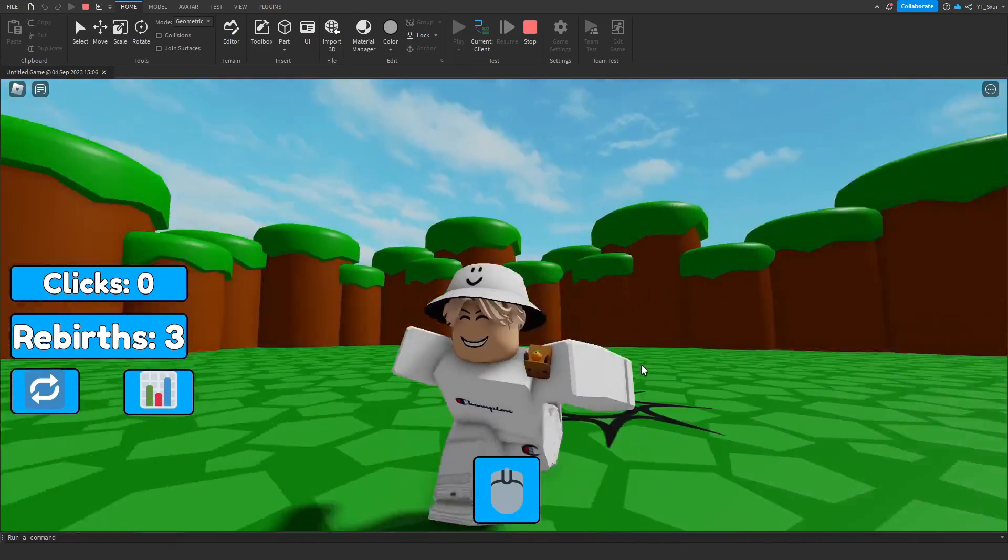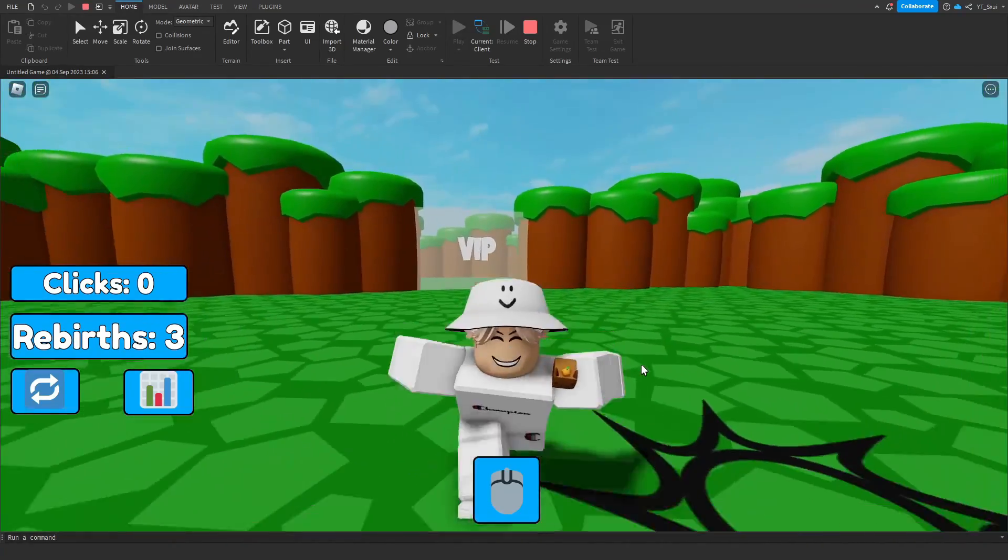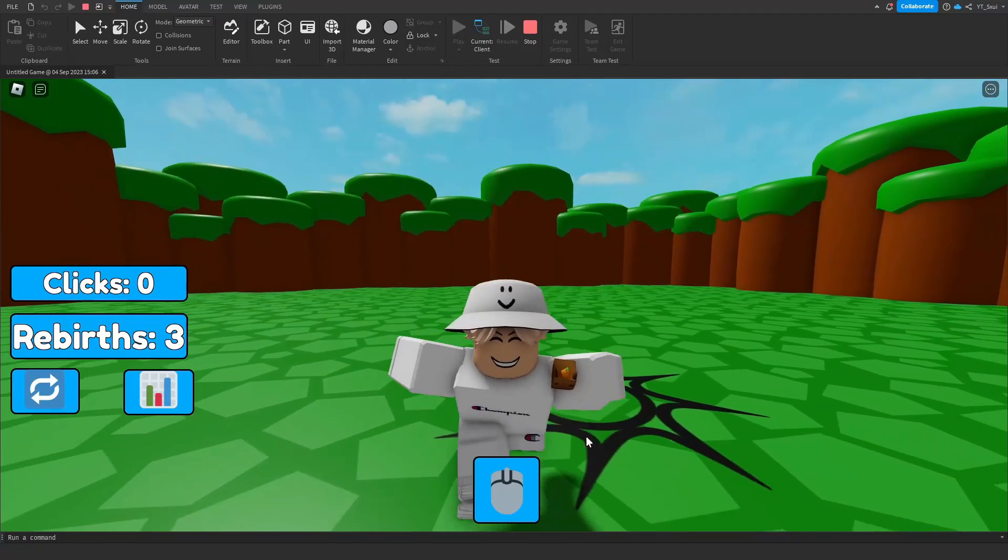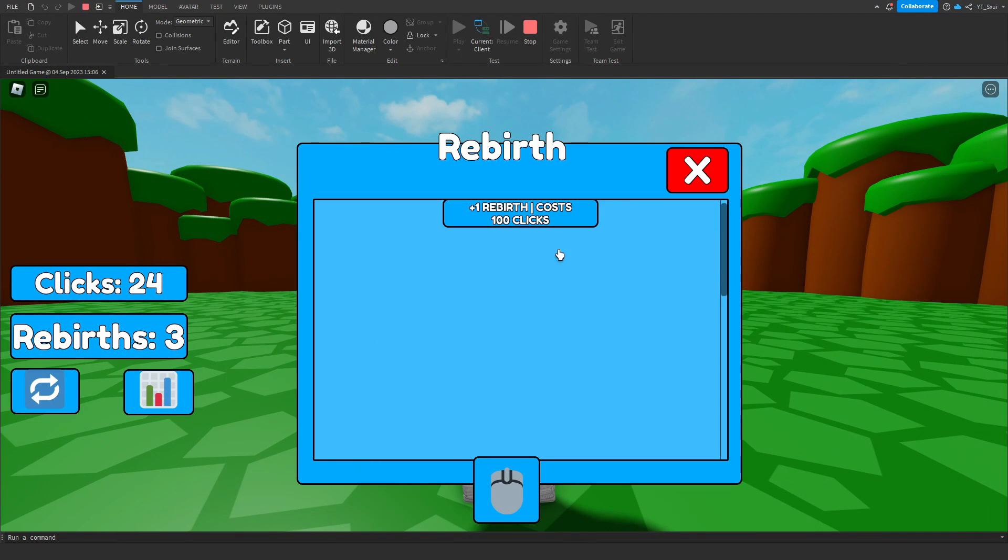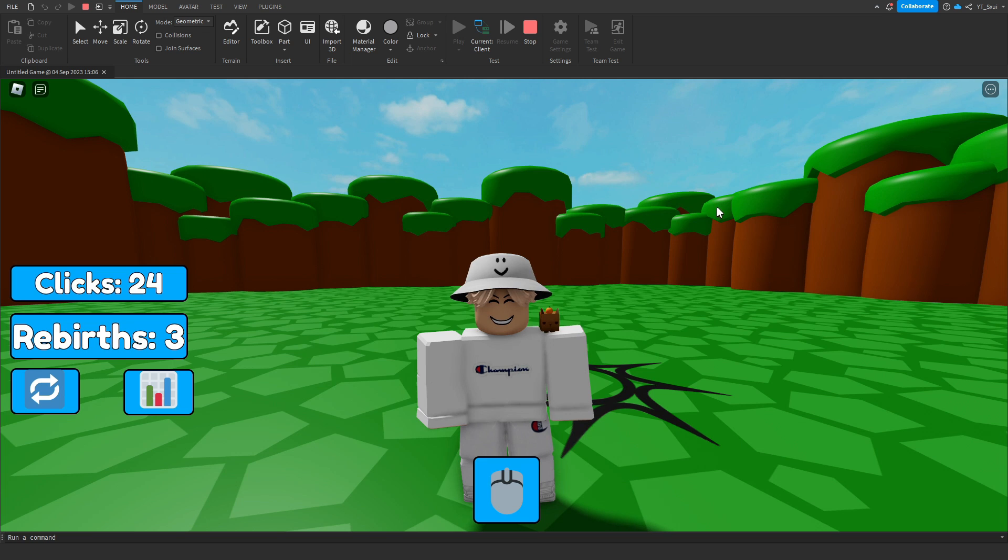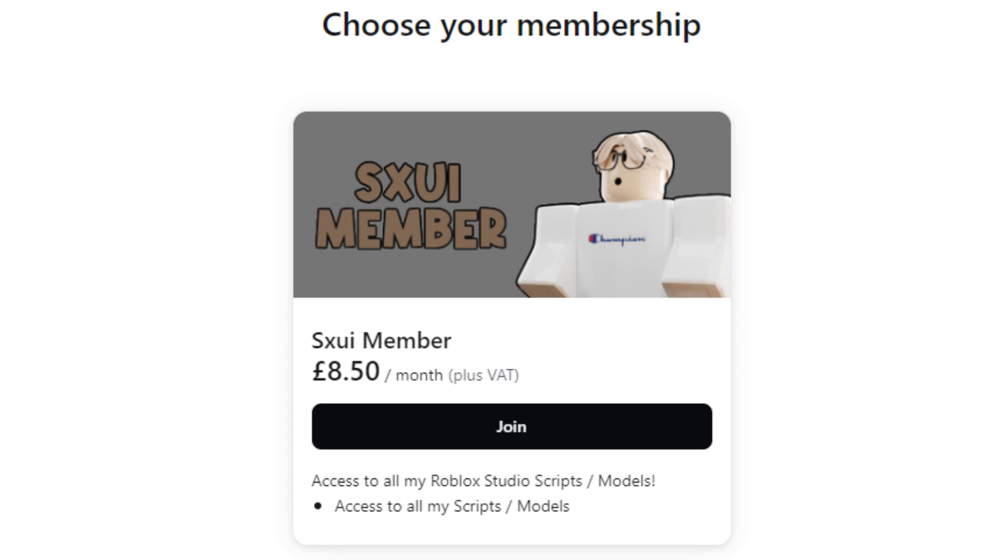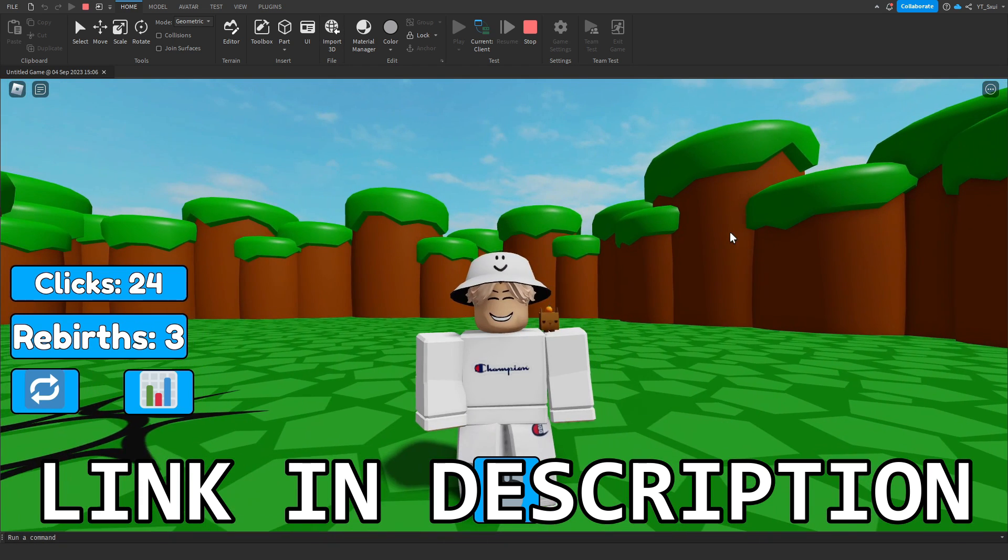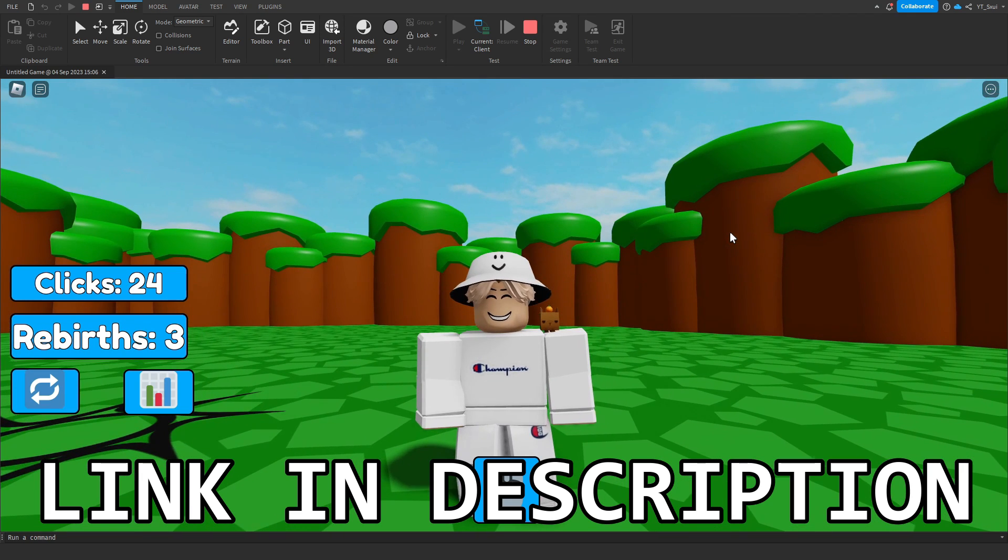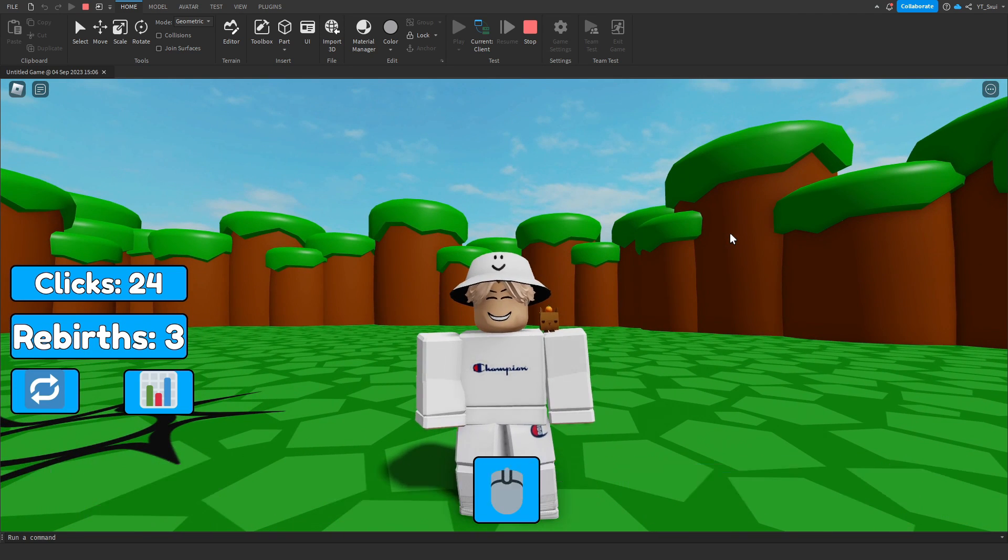But first, if you guys want a bunch of models that I have made, like this clicking simulator with a full reboot system, or so much more, then make sure you check out my Patreon, link in description, for only $10 a month.